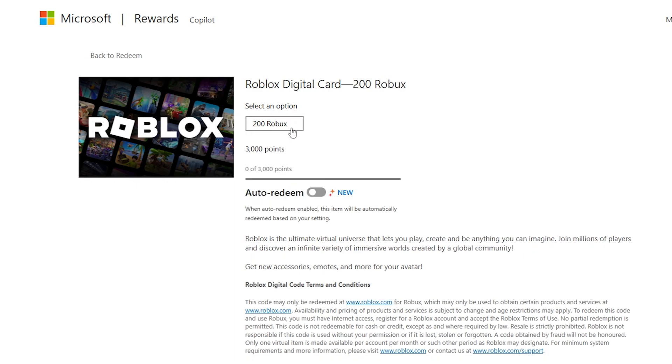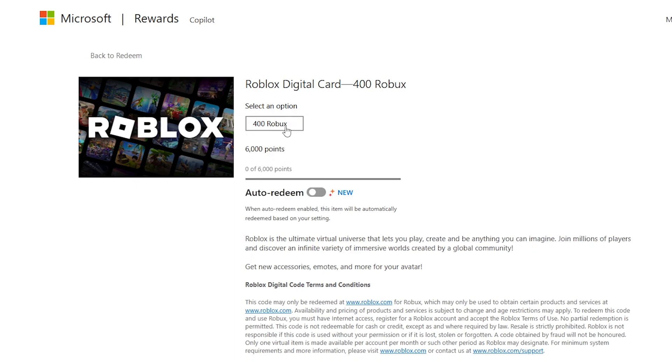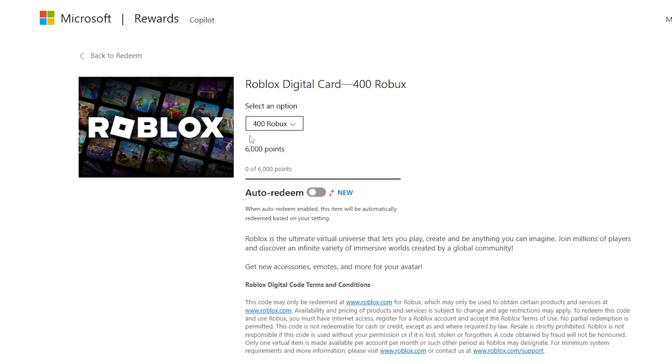You can even get more by clicking on this bar right here and choose if you want to get more. You can also click on auto redeem, and in this case, once you complete the number of points shown right here, this will automatically redeem your points into Robux. Then it will be sent to your account.